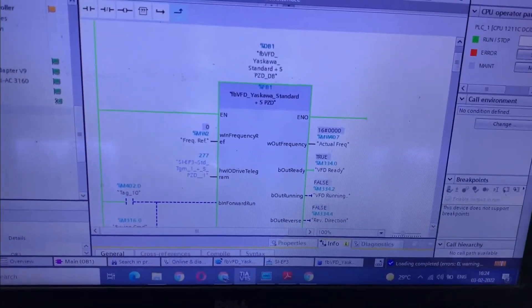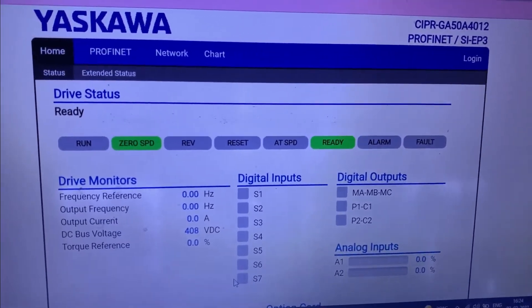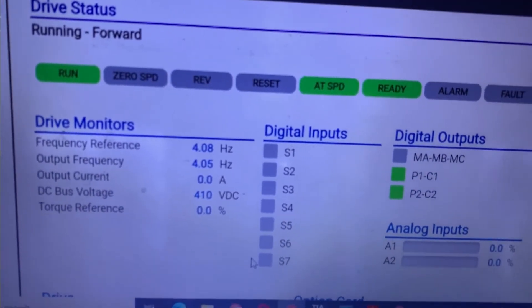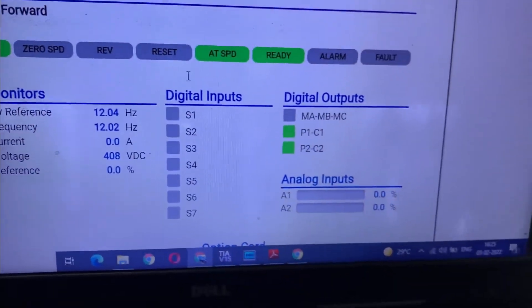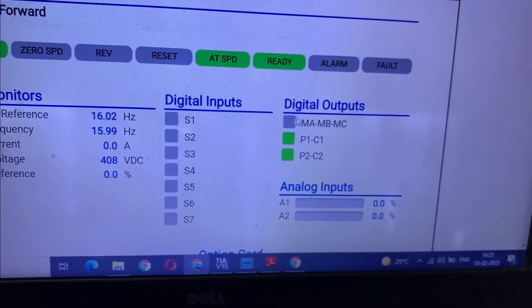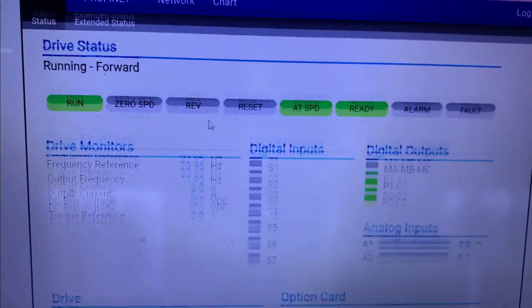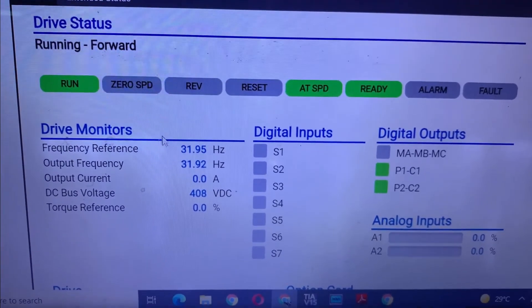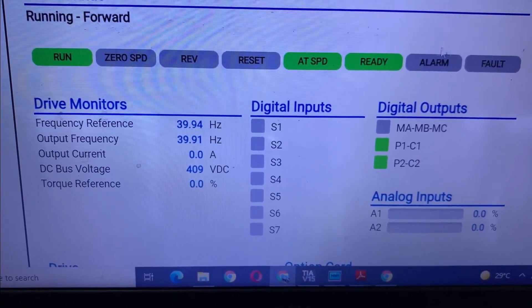You can also monitor with the web server. Here is the web page for the PROFINET SIB3 card. Now I am going to start. You can see the frequency monitor along with other parameters. This is all digital input, digital output with analog monitoring. There are many other tabs you can see, and now the drive is in running condition so you can see all the monitoring values.